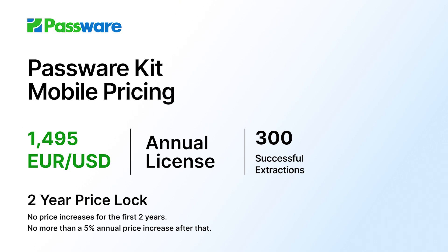With regards to licensing, an annual Passware Kit Mobile license is 1,495 euros or US dollars and is good for up to 300 successful extractions.